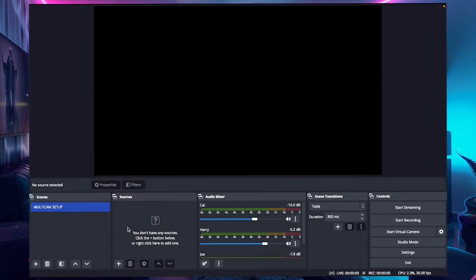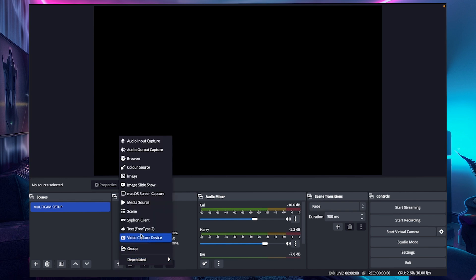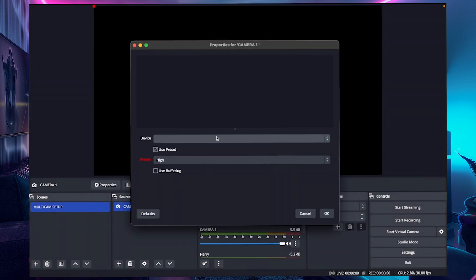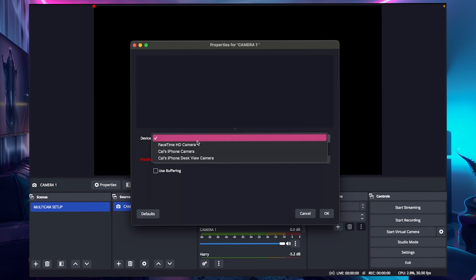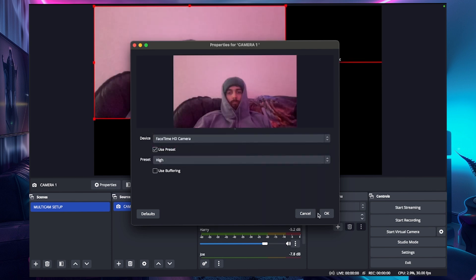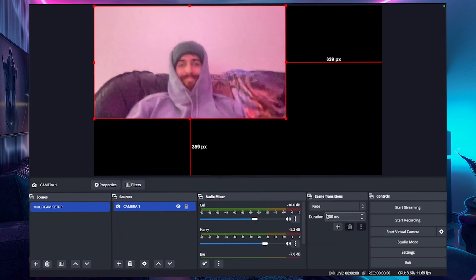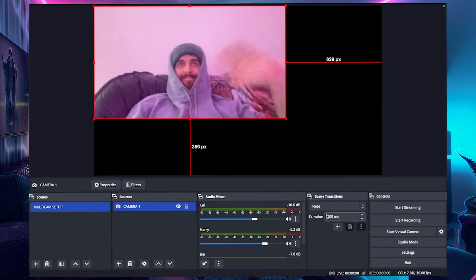Now shoot across to Sources, which is right next to Scenes on the right, and then you want to add your first camera. To do this you click the plus button at the bottom like you did in Scenes, but make sure you're doing it in Sources this time. Click on Video Capture Device and name it something memorable, like "Camera One" for example. Then you'll have a drop-down of all the plugged-in cameras from your device that are eligible to use in OBS, so click whichever device you want as your Camera One. Once you click that you should have the first camera pop up.